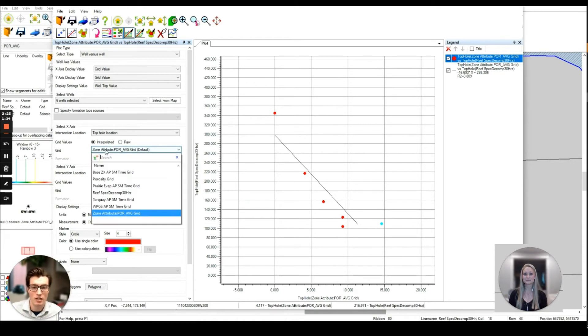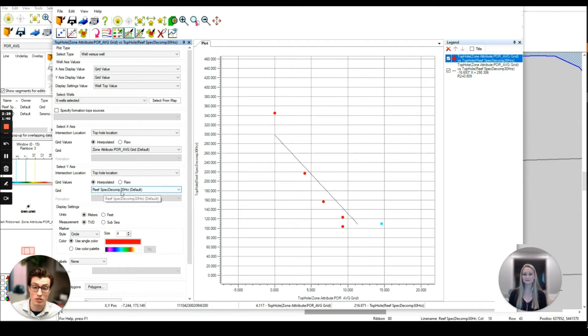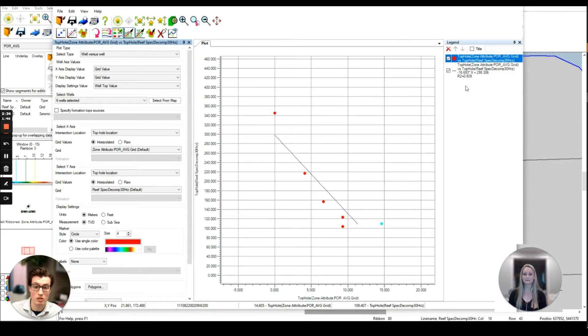Taking a look in our cross plot we have Kelly's average porosity zone attribute being compared to the amplitude of my 30 Hertz spectral decomposition map. We can see that we have a nice 0.8 roughly correlation between the two pieces of data which we can use to derive a porosity surface of the reef.